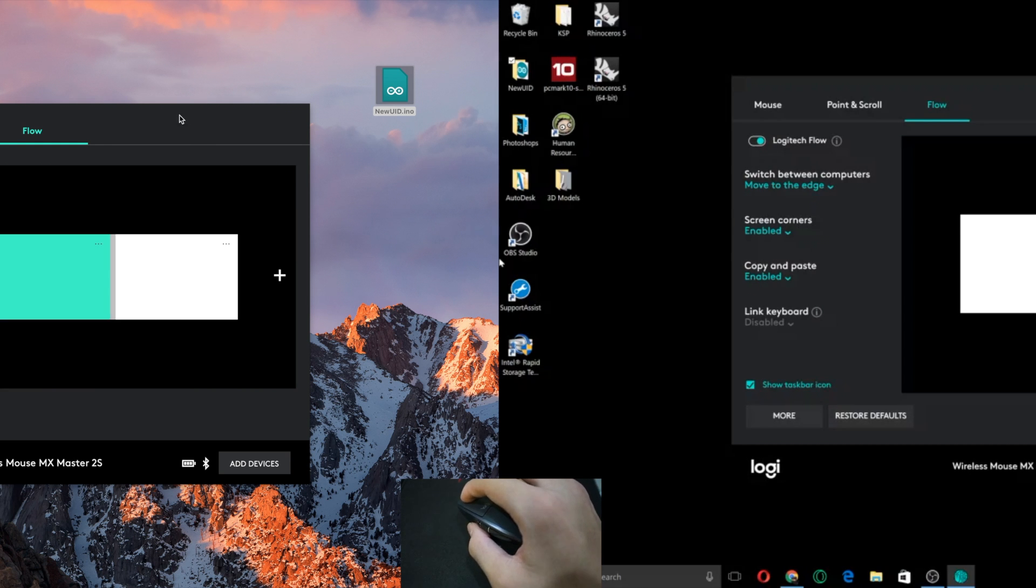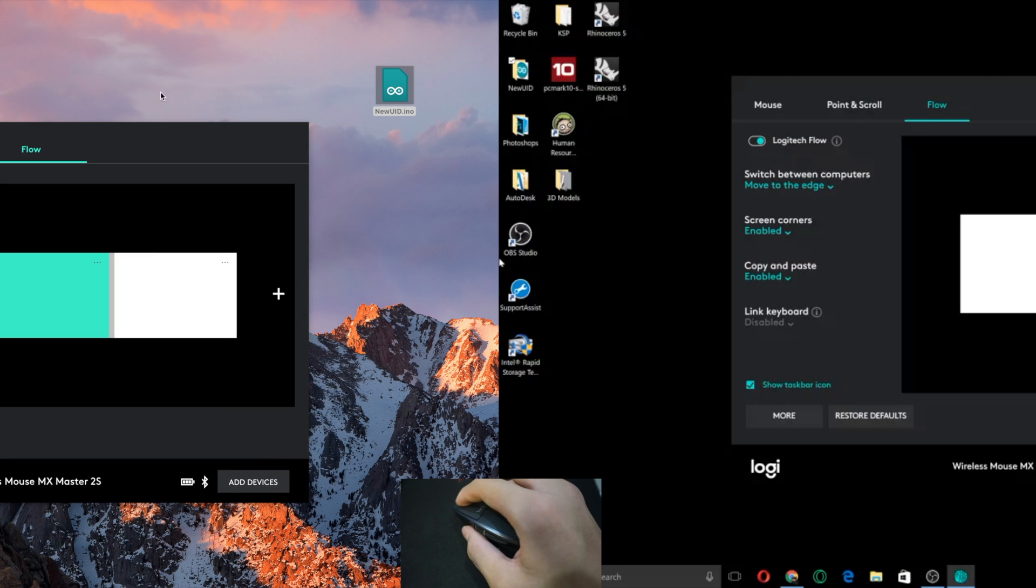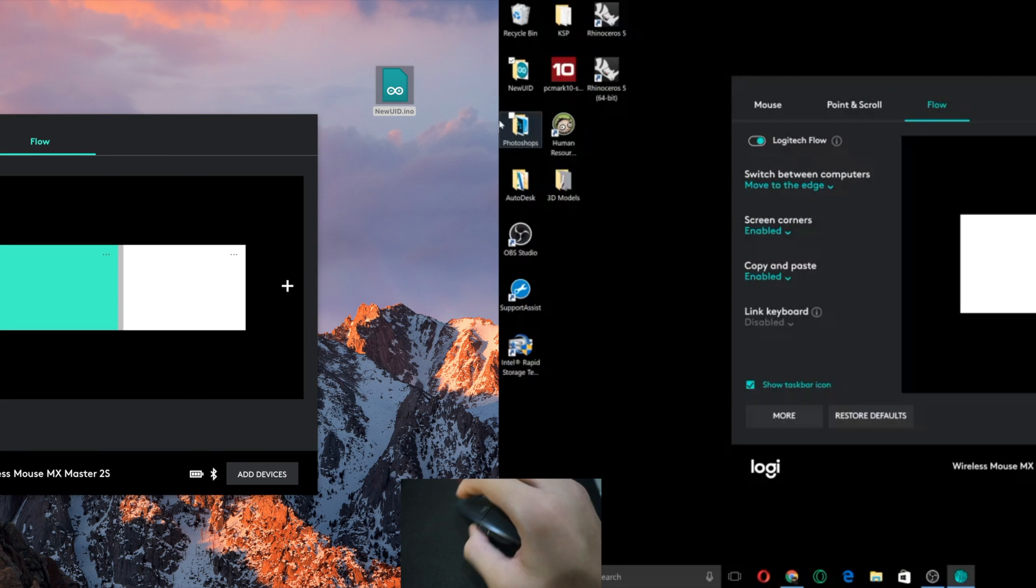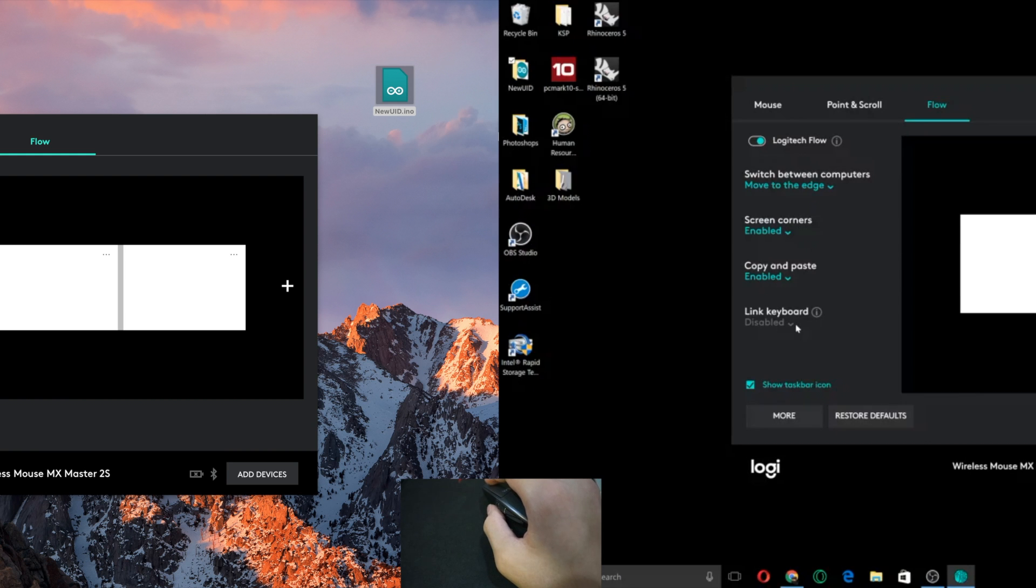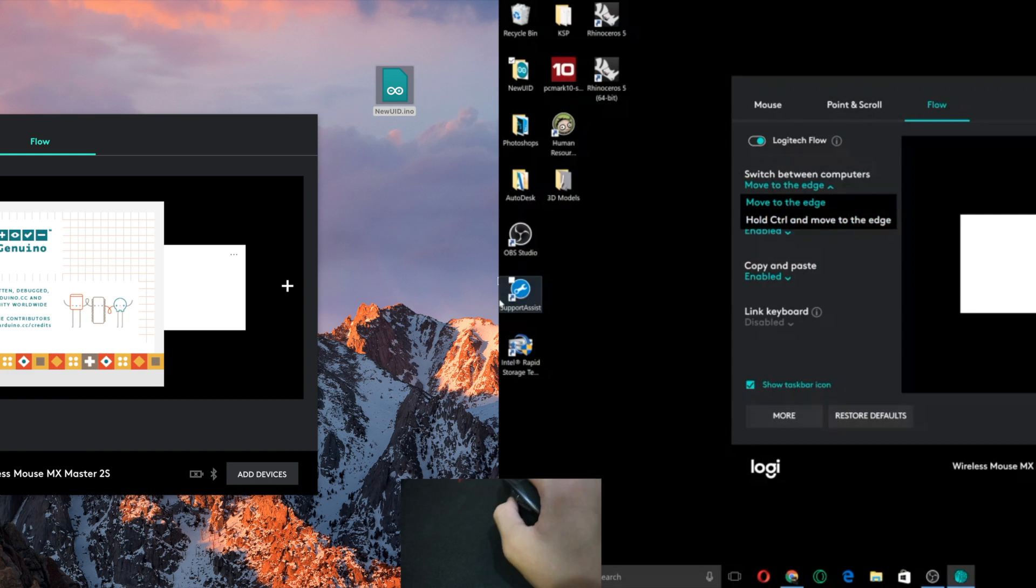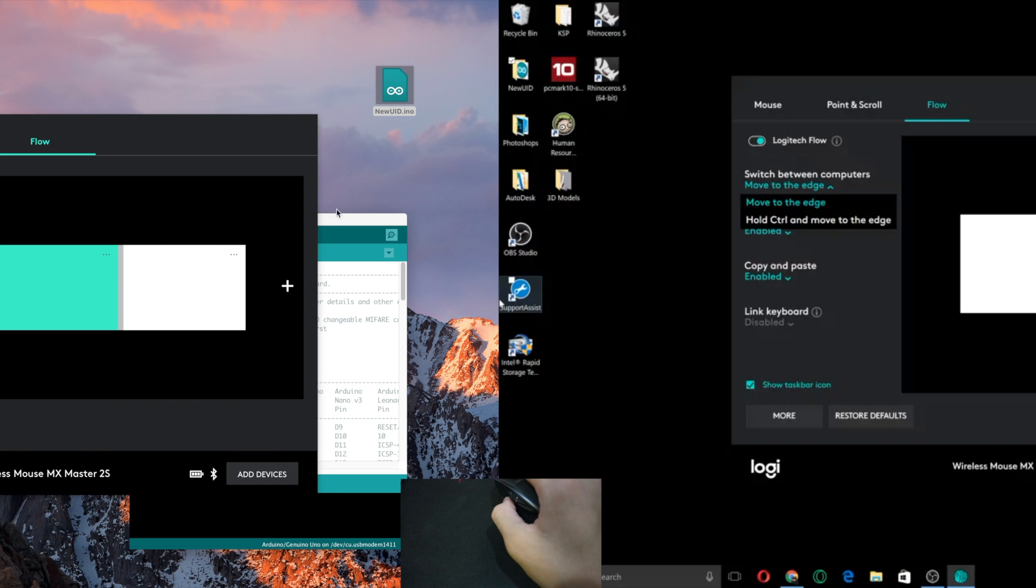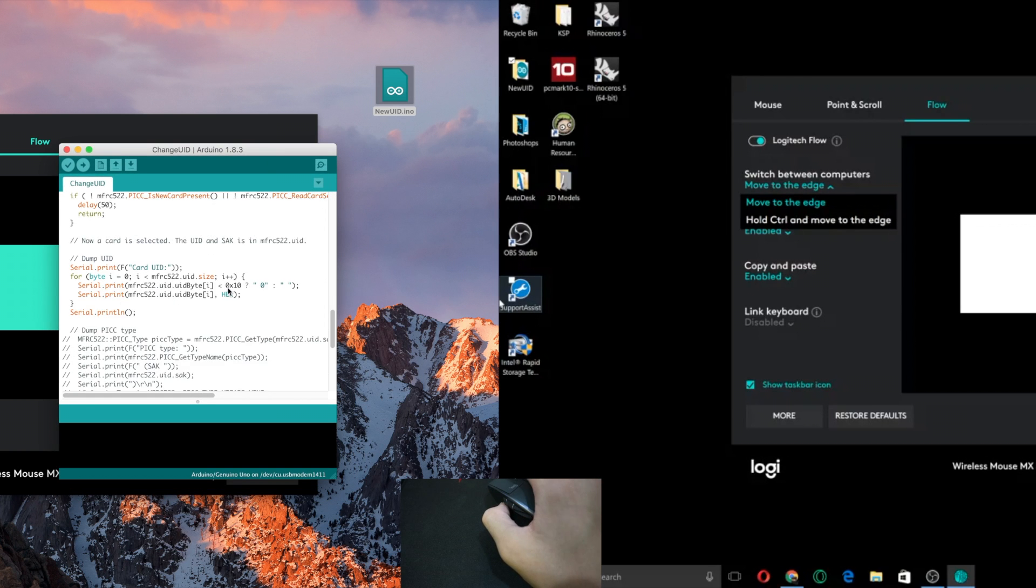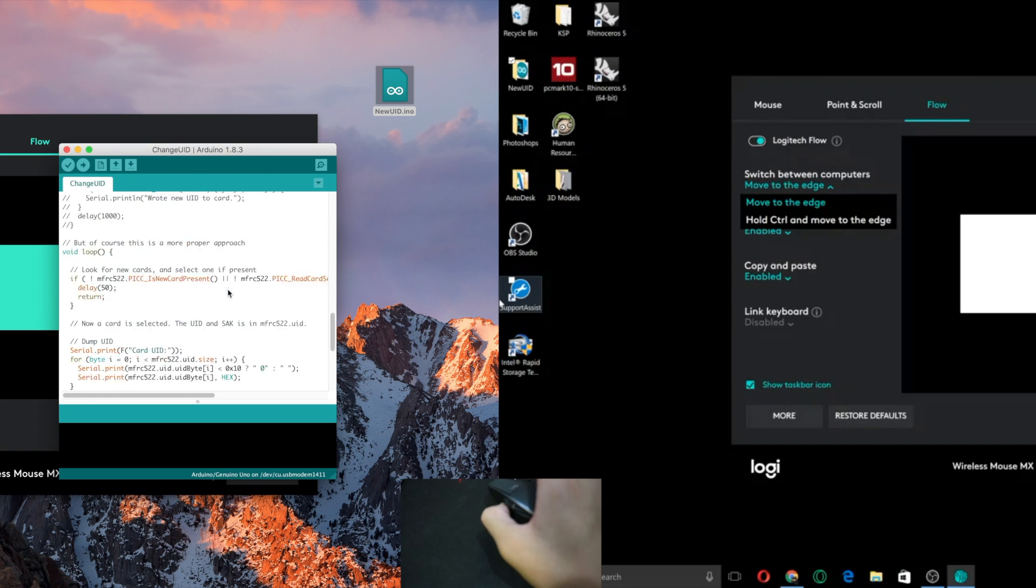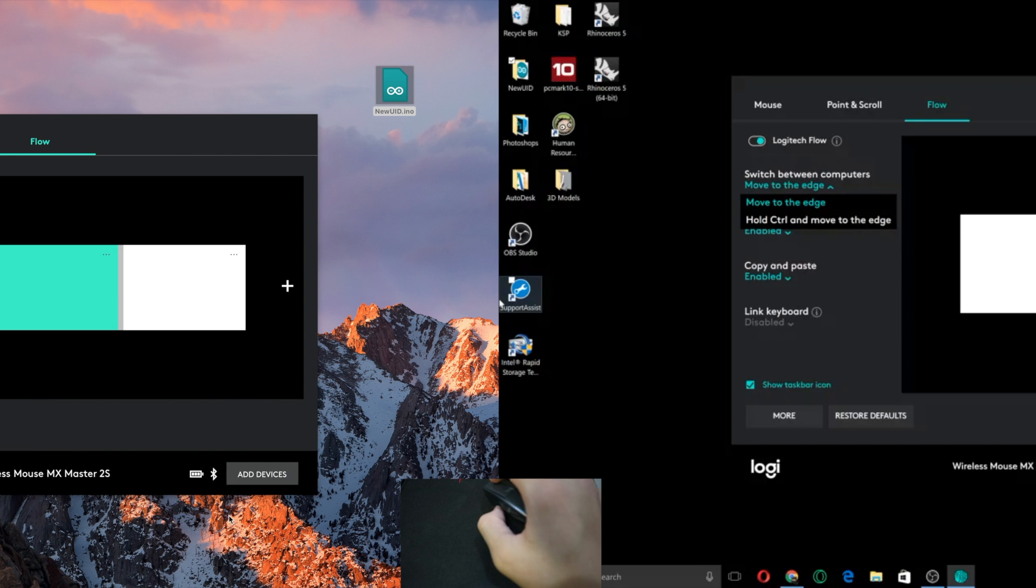Actually it sometimes takes a while if you want to move files between things but you know it's usable. You could do different stuff. Hold control and move to the edge if you don't want it to move every time you go to the left side of the screen or right side of the screen because sometimes that gets a little annoying. So you get the idea. It's the same code and you can move between both devices. It's really cool.